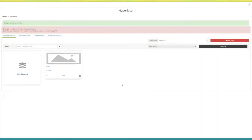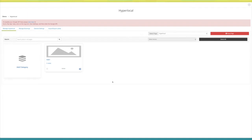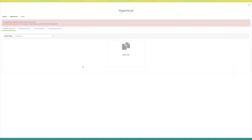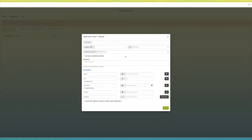Once done, click on 'Create Category'. You will see the category has been created on your hyperlocal dashboard. Now click on the created category — here you can add job listings. Click on 'Add Job' and the 'Add Job' pop-up window will open. Enter the job title here.